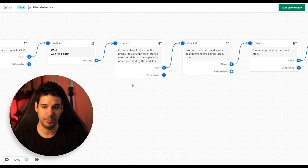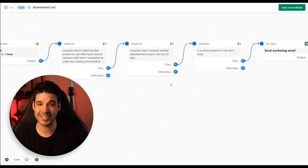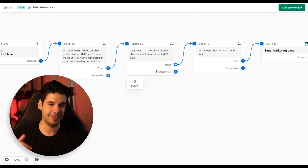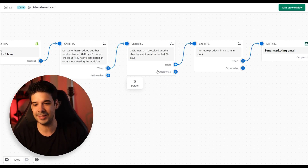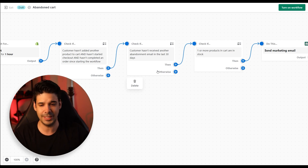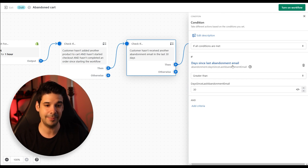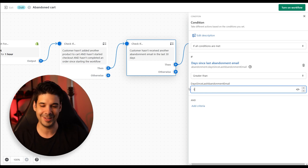The next step we're not going to change, because it's important to check that the customer hasn't added another product or started the checkout. Then the next check we're actually going to change — here the automation won't send anything if it has detected another automation in the past 30 days, and I think that's a very long time. This is limiting the power you have to recover an abandoned cart. So I'm going to change that — we're going to set days since last abandoned email greater than just one day.